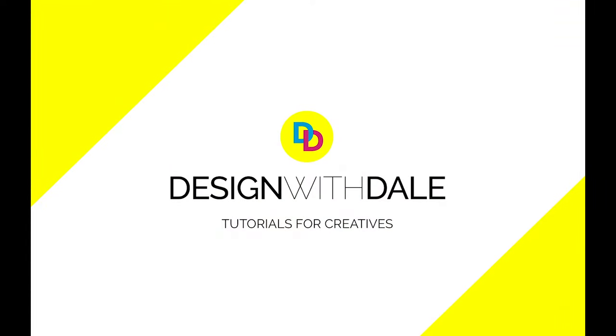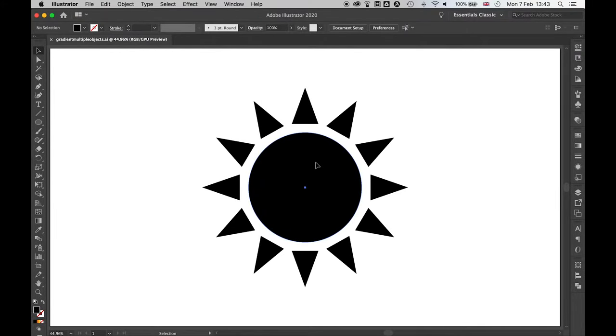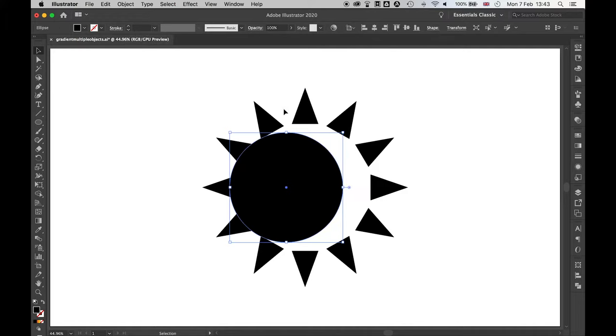Let's find out how to add a gradient to multiple objects in Illustrator in this super simple tutorial. On my canvas here I have a series of objects. If I use the selection tool you'll see these are not connected in any way.